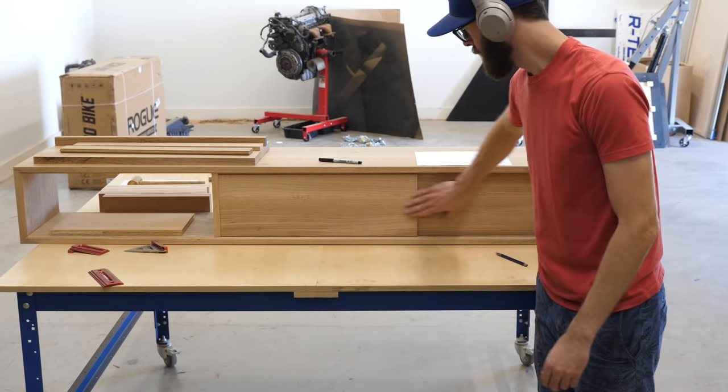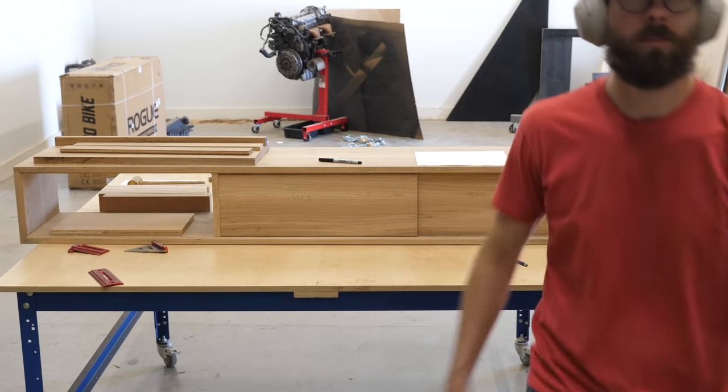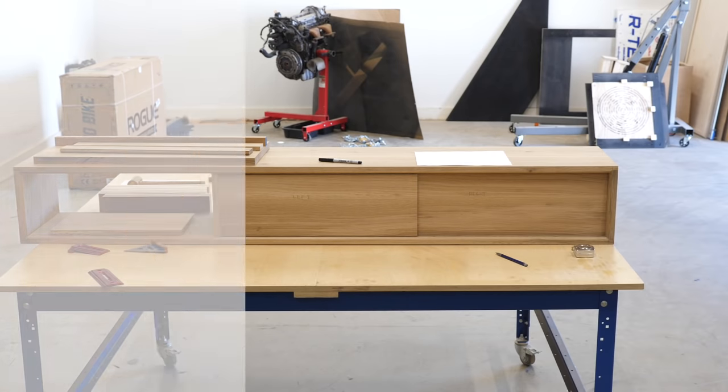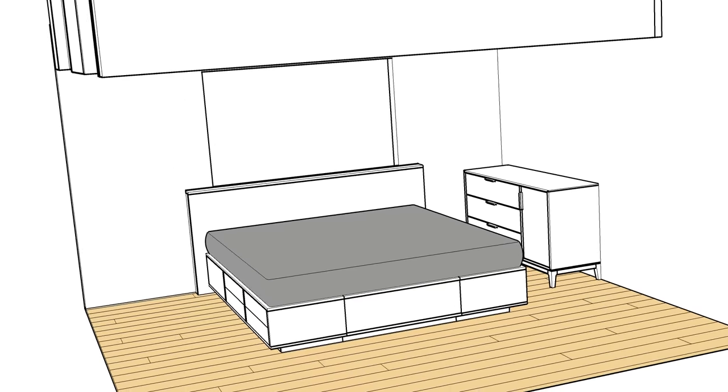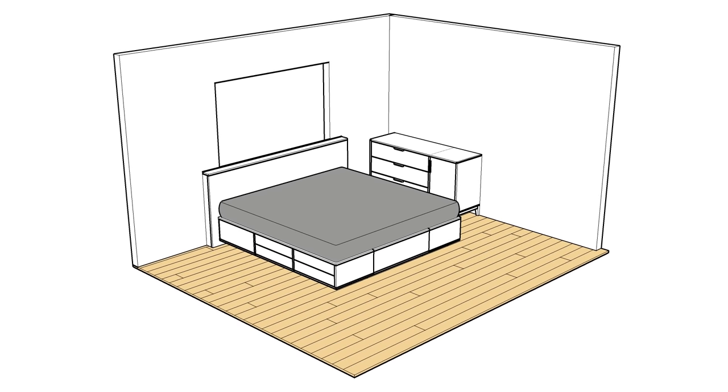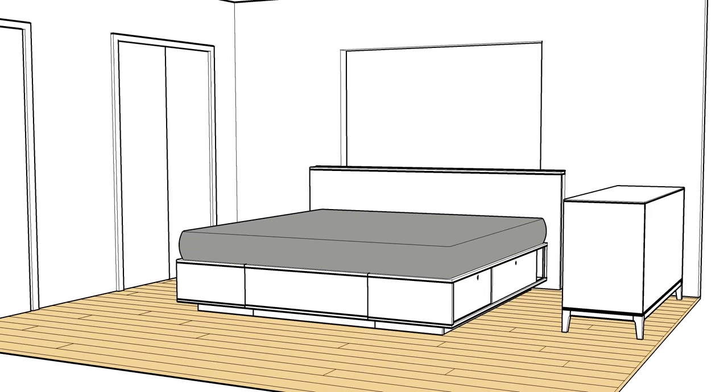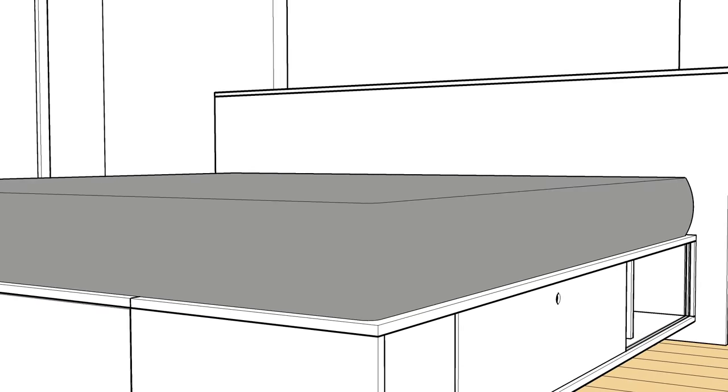Next, in a lot of situations, sliding doors work where hinged doors or drawers wouldn't because of space limitations. A good example of this might be something like this bed that I built, where on one side I was able to use drawers, but on the opposite side, which was really close to a wall, they wouldn't fit. So they use sliding doors.